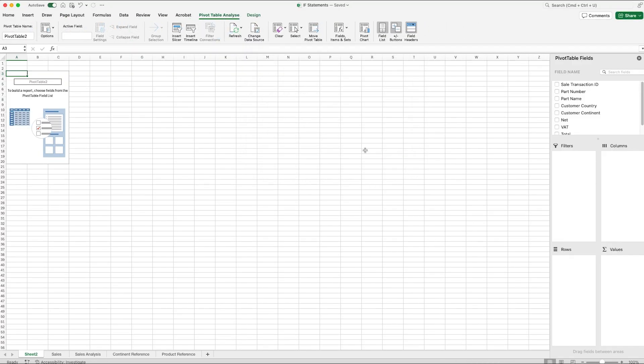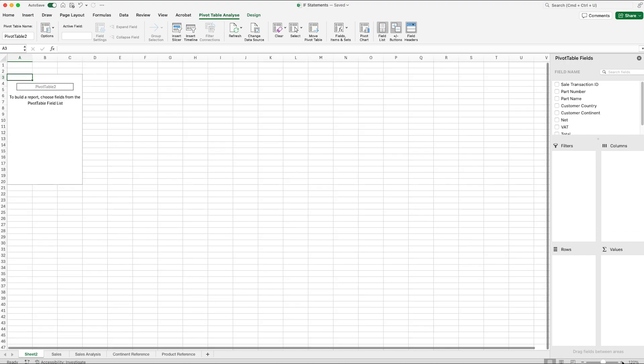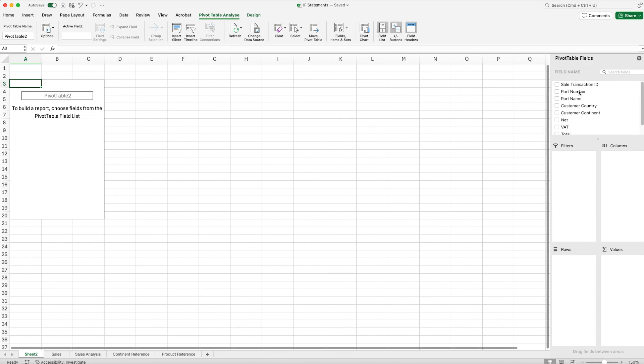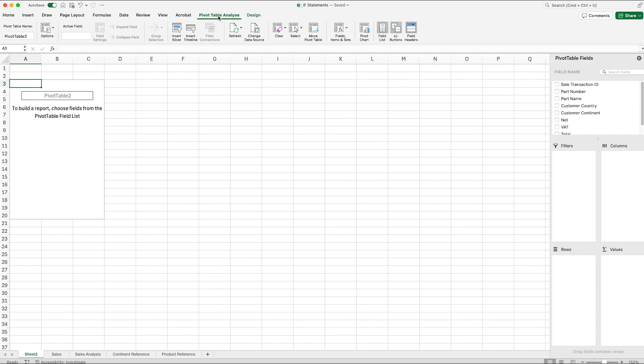This creates a new worksheet as expected and let's zoom in a little bit just so we can see this a bit easier. We can see that we've now got a blank pivot table on the left-hand side and we've got this new section on the right-hand side which says Pivot Table Fields. We've also got two new tabs at the top where we've got Pivot Table Analyze and Design. We're currently on Pivot Table Analyze so we can see the sort of things that are included here, and then Design is obviously how it looks.